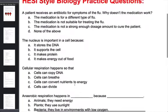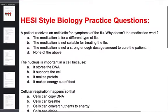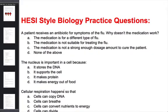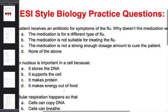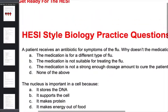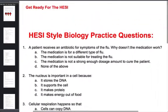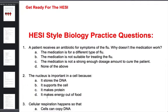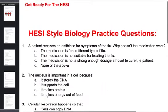These biology practice questions will be super helpful because this is actually what you'll see on the HESI. We cover topics that you actually have to know. Out of the entire biology course, they'll probably ask you about 20% of that material, so we get straight to the basics.